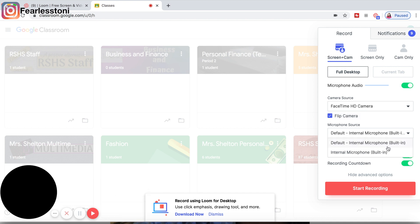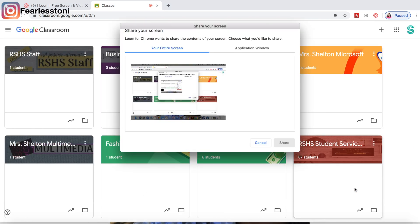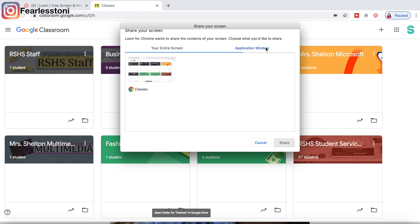Here are your advanced options. You can select your microphone source and your camera source. You can use a photo for screen only, and you can remove the control menu and things like that. Once you select your entire screen or the application window, it will just record that application window — not your full screen.